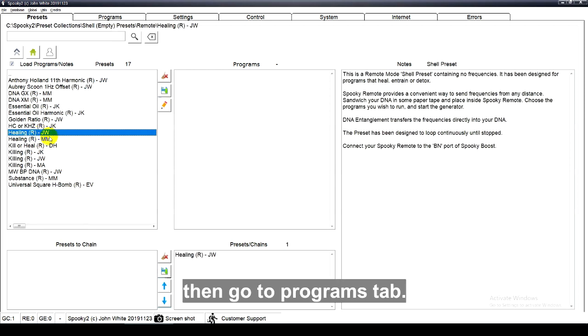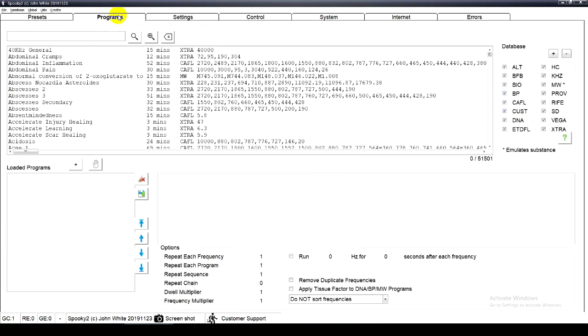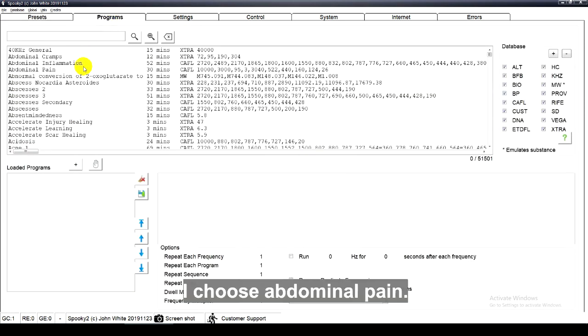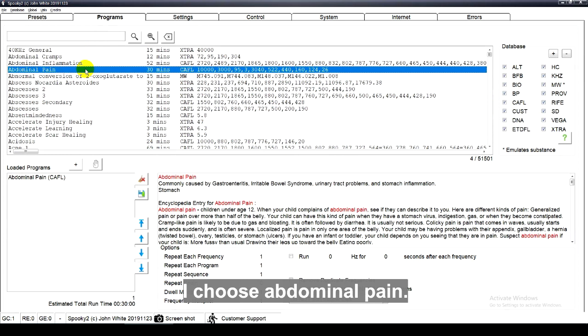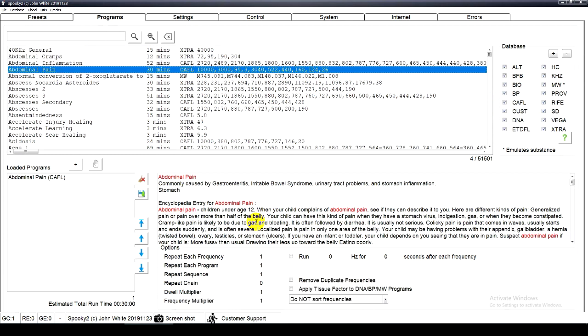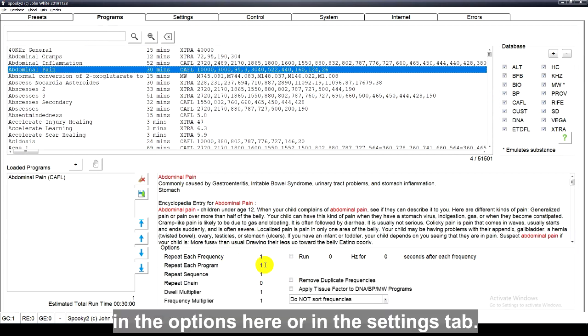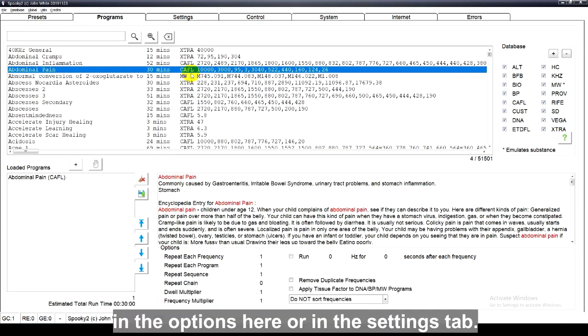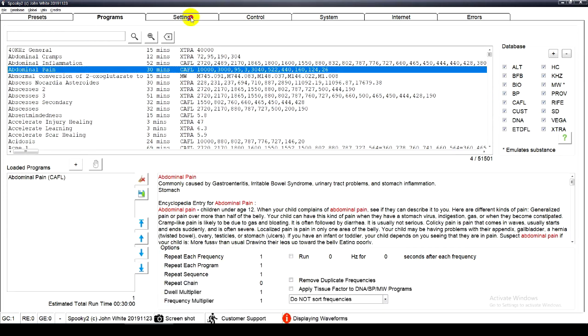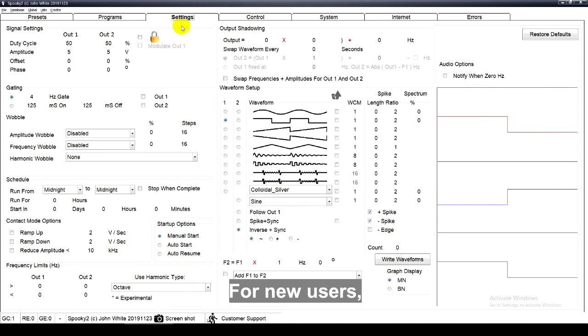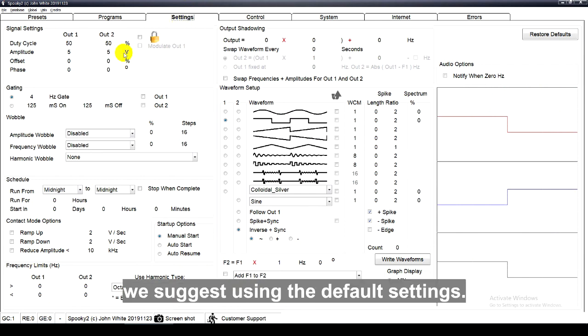Then, go to the programs tab. I choose abdominal pain. You can also change settings in the options here, or in the settings tab. For new users, we suggest using the default settings.